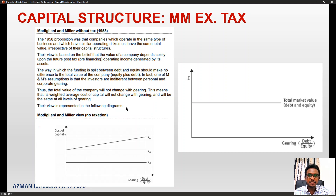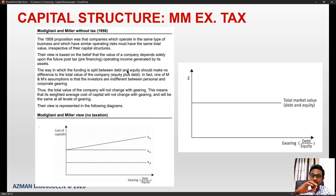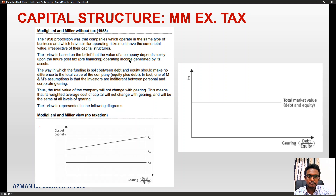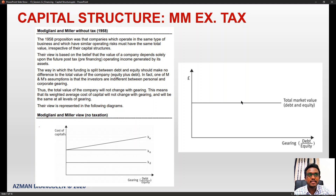Thus, the total value of the company will not change with gearing. This means its weighted average cost of capital will not change with gearing and will be the same at all levels of gearing. M&M without tax says that the total market value of a business remains indifferent to gearing levels.